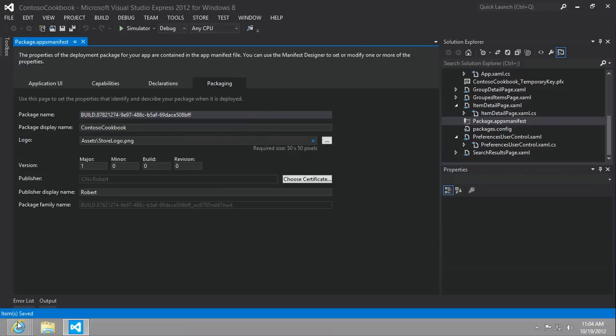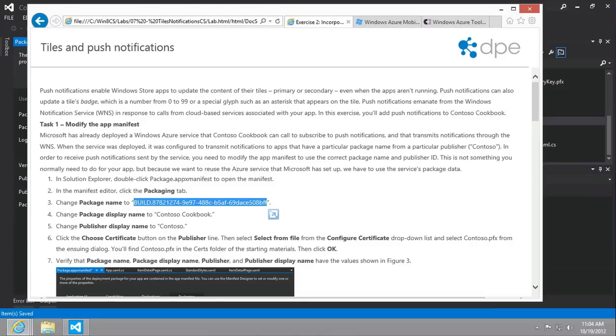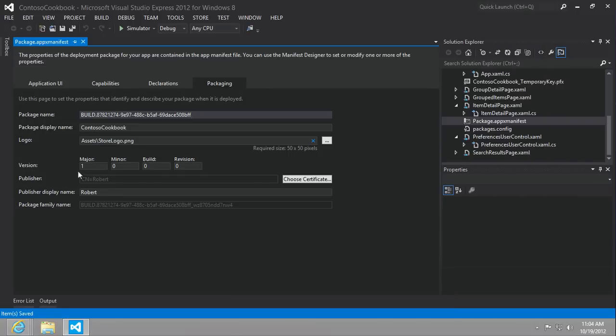We're also going to change the package display name to Contoso cookbook and the publisher display name to Contoso. So package display name, Contoso cookbook, and publisher display name, Contoso.